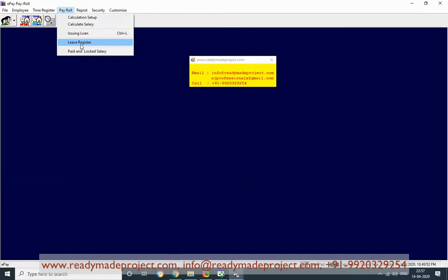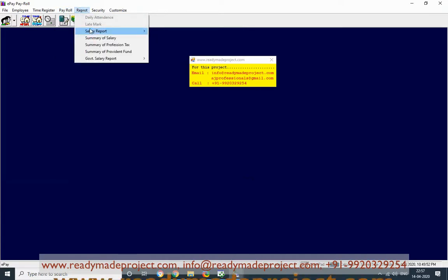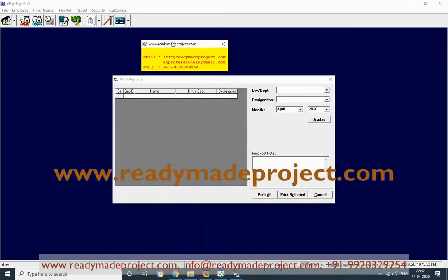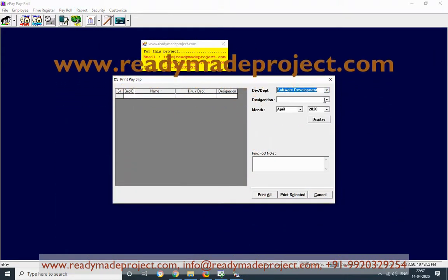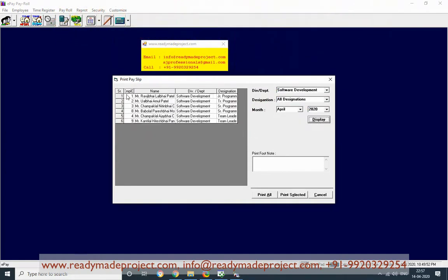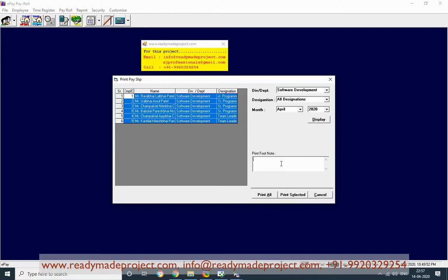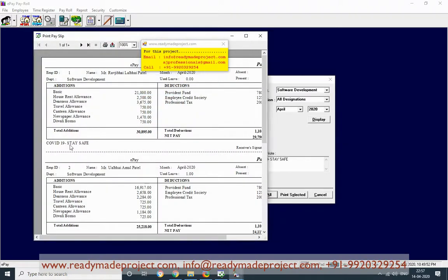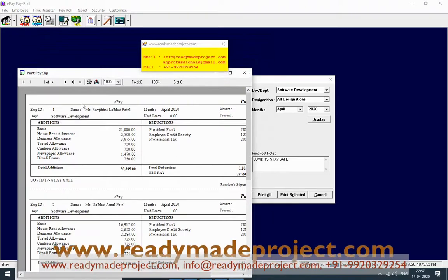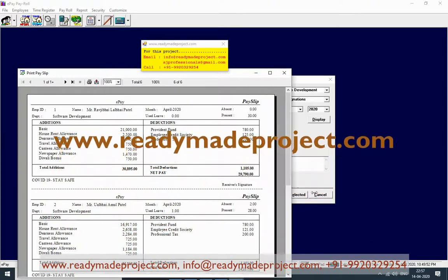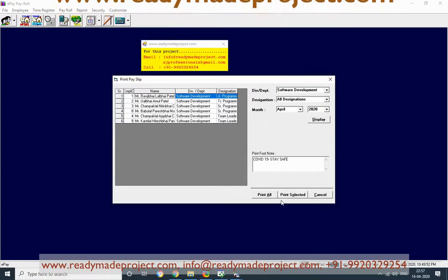Once the calculation is done, there is a pay slip register. You can get the PS slip as well. Select the software department, all designations, and click Display. You can select all employees. You can add a notice message — for example, 'COVID-19' — and it will print this text on all pages. Based on the calculation, the net pay and all details will be shown. You can also select only one person's record and print selected.